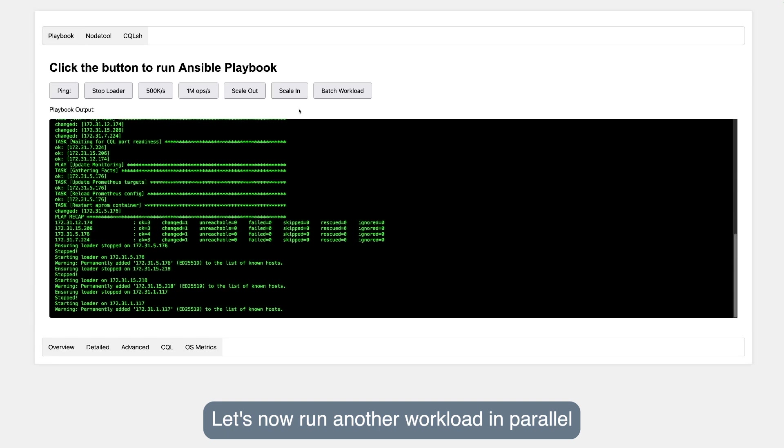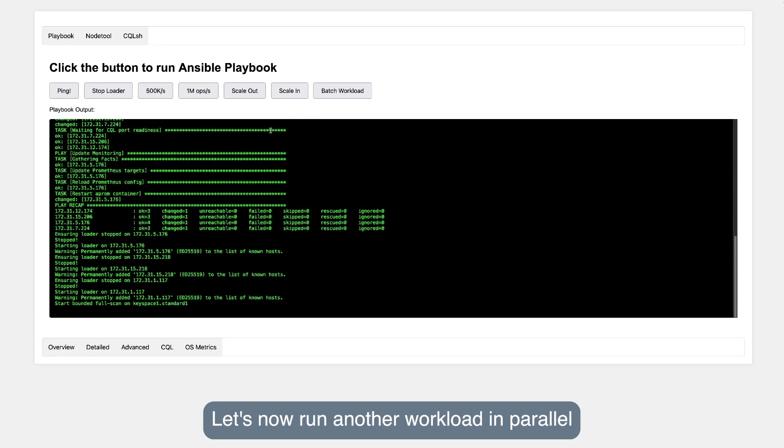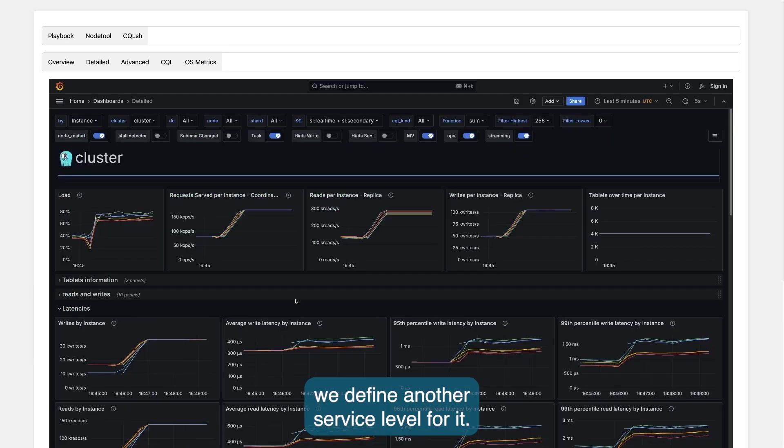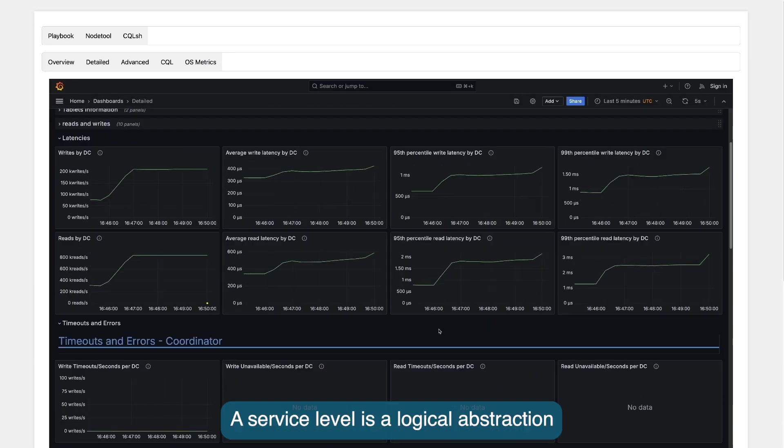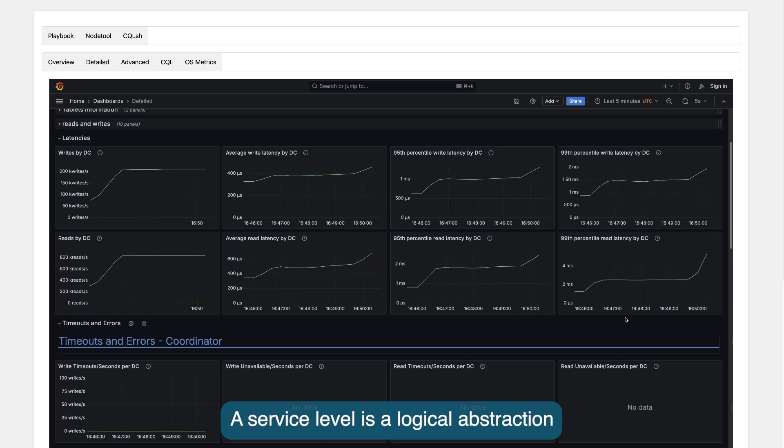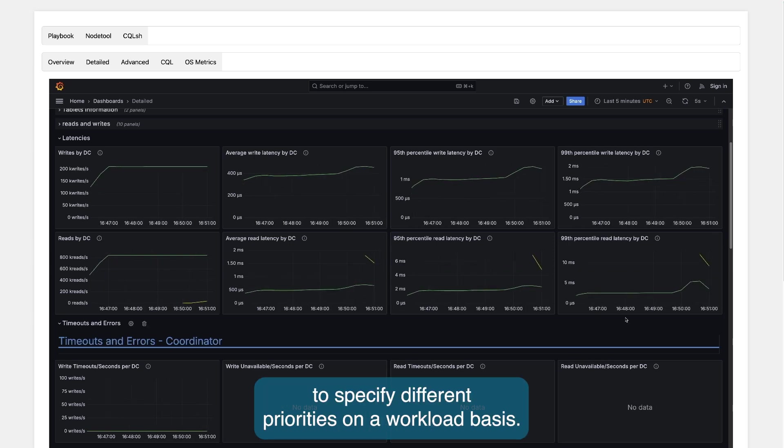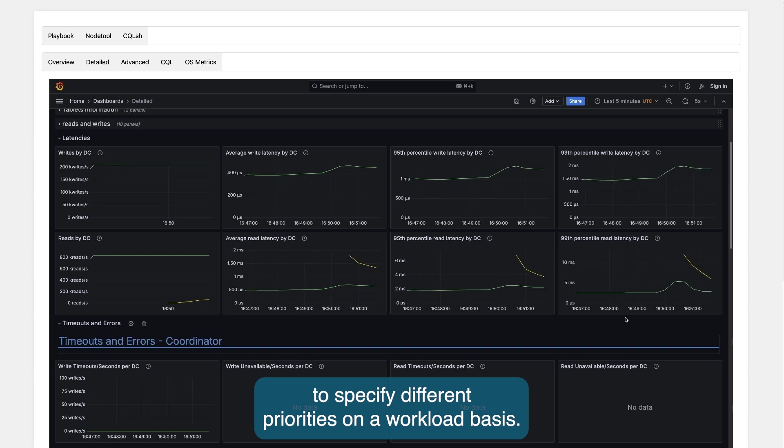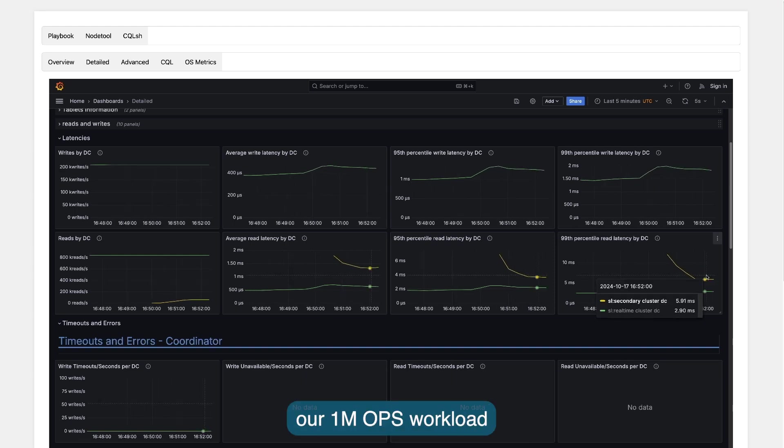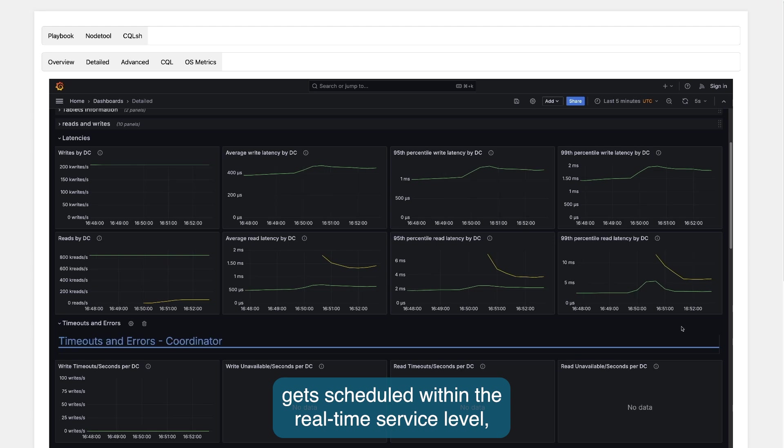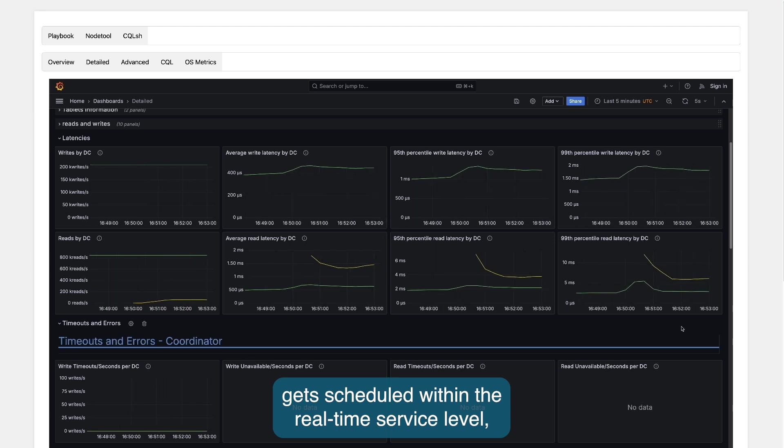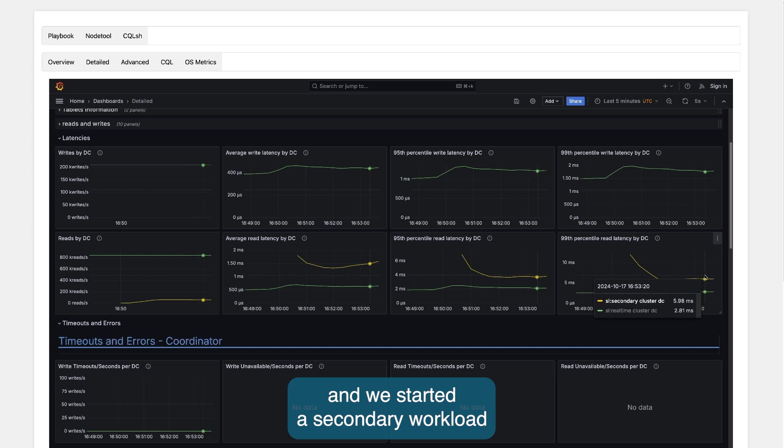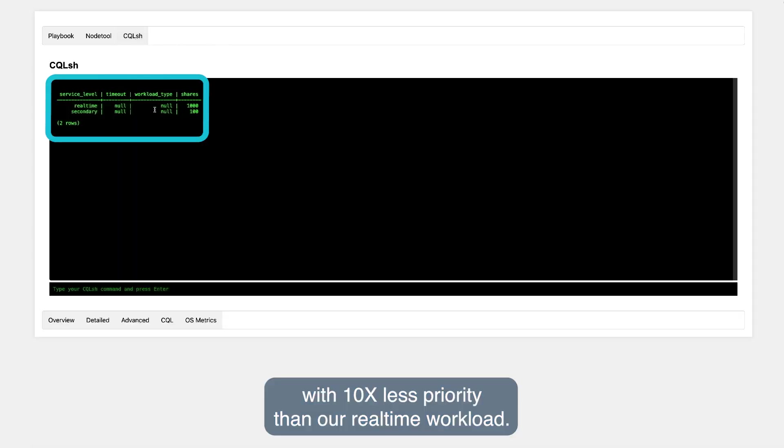Let's now run another workload in parallel to see how our six-node cluster behaves. Before we do, what we did was to define another service level for it. A service level is a logical abstraction allowing the user to specify different priorities on a workload basis. In this example, our 1 million operations per second workload gets scheduled within the real-time service level, and we basically started a secondary workload with 10 times less priority than our real-time workload.